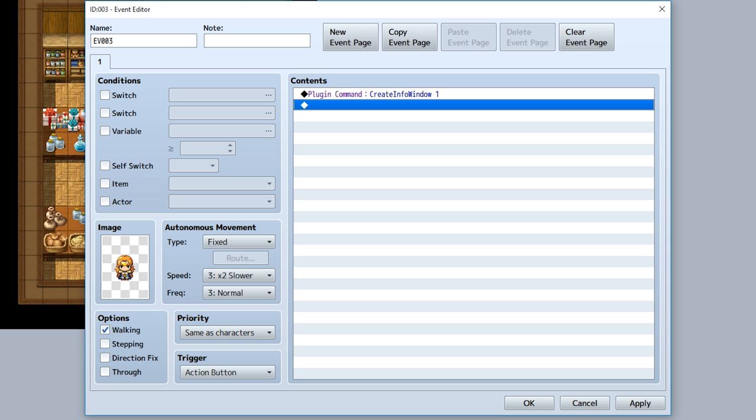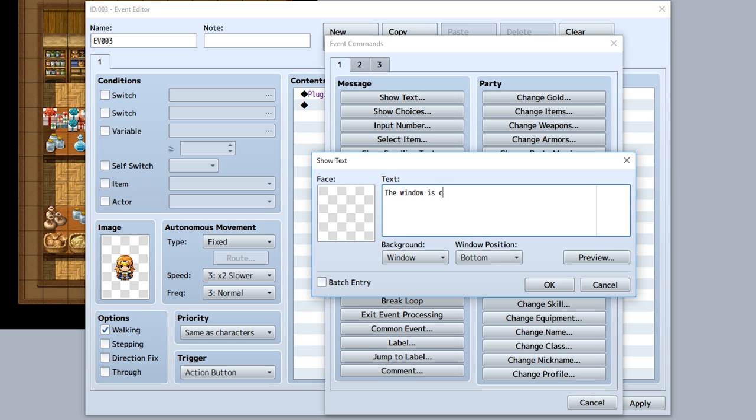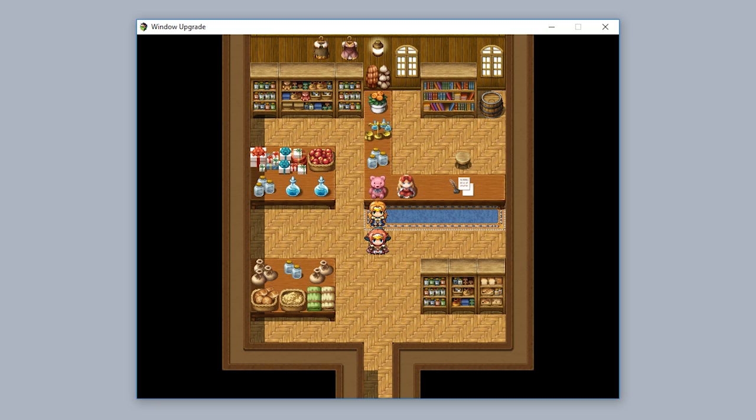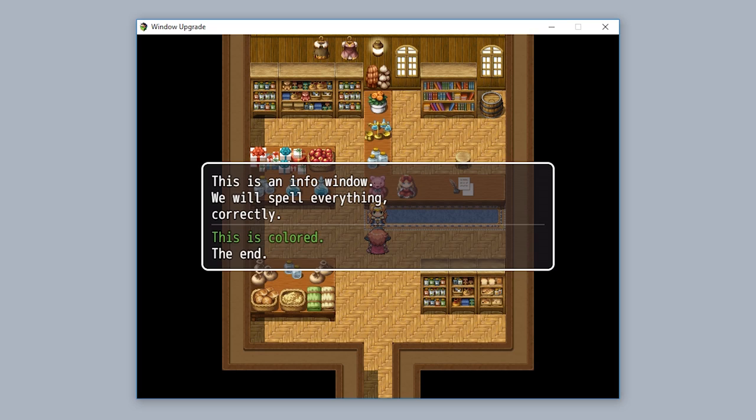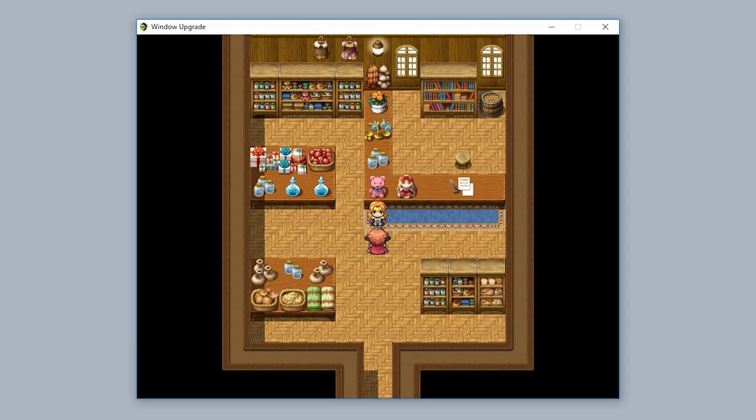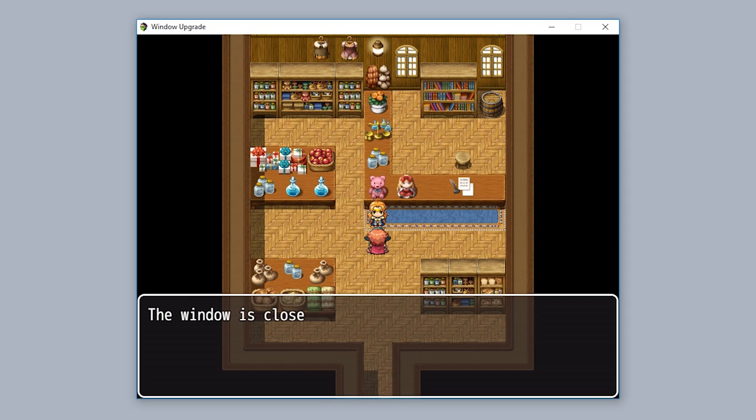Now that we are in the game, let us interact with this event right here. As you can see, by interacting with this event, it'll open a window with the specified inputs we created. As you can see, it has a text font size and line height we specified. By pushing the enter button or the Z button, we can close the window and continue the event like normal.